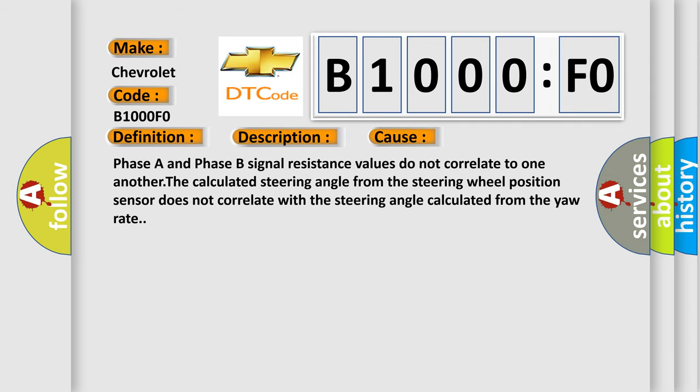Phase A and Phase B signal resistance values do not correlate to one another. The calculated steering angle from the steering wheel position sensor does not correlate with the steering angle calculated from the yaw rate.